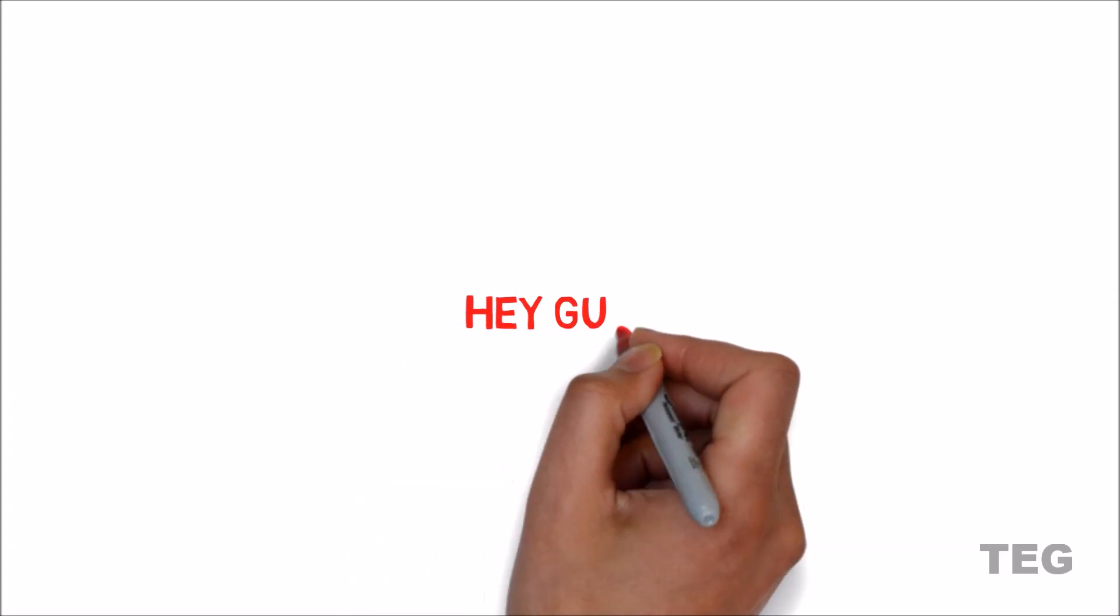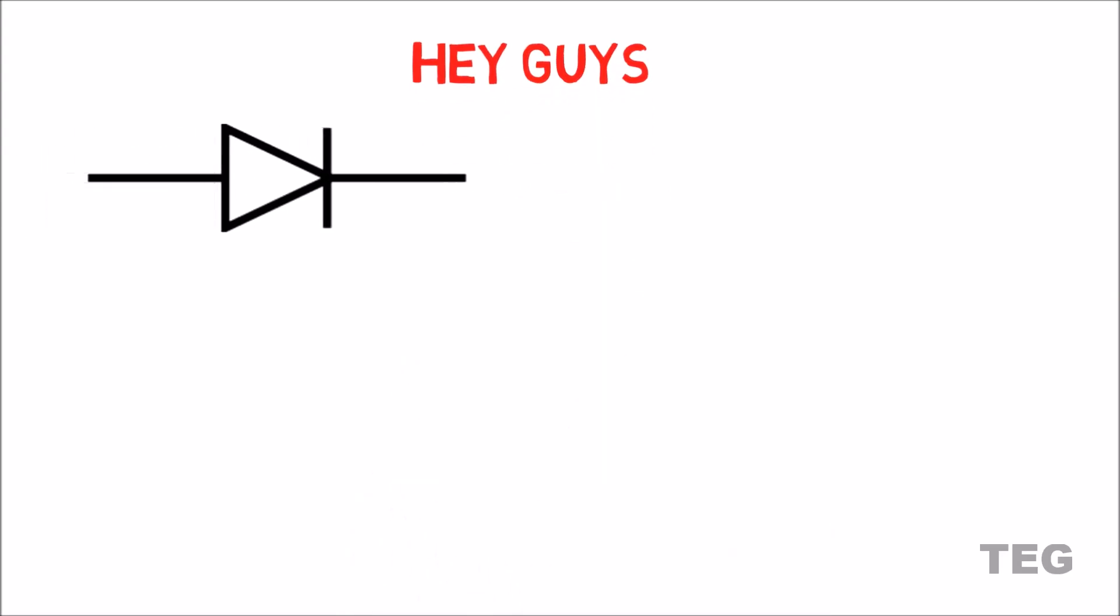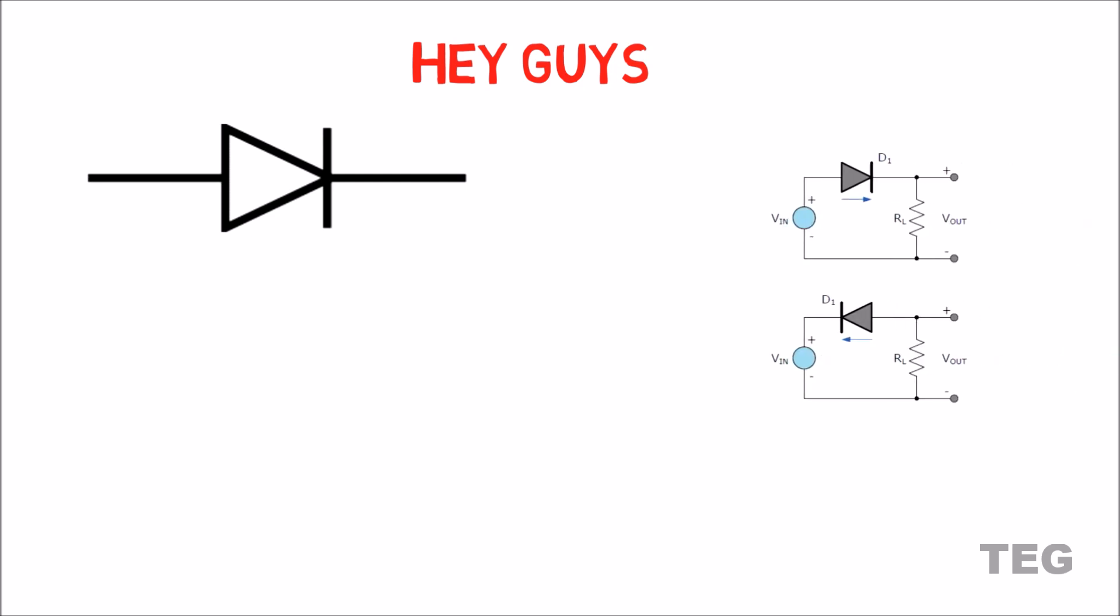Hey guys, welcome back to another video tutorial. Now you must be familiar with this symbol and you must have seen it in your books arranged in this manner in a half and full bridge rectifier. Yes, it's a diode.